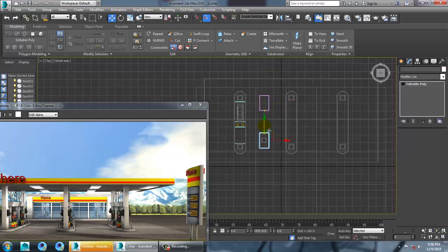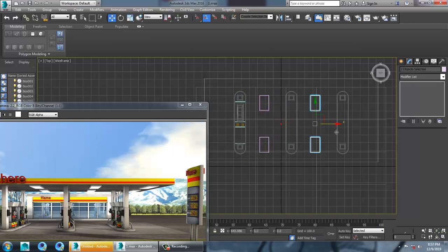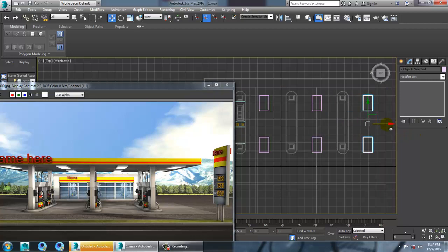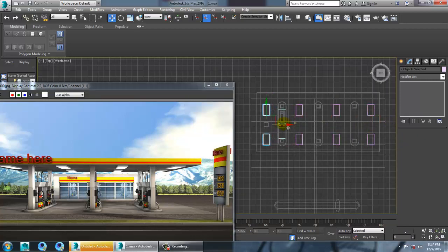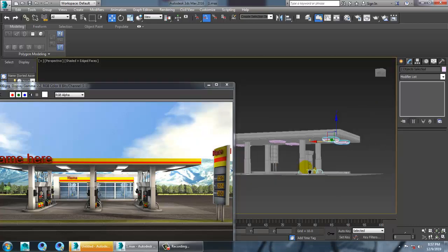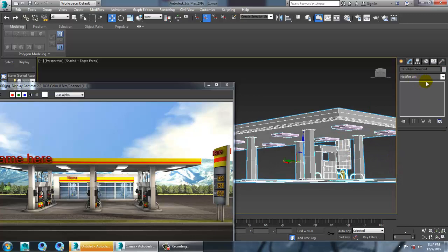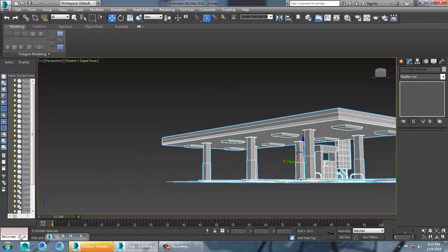Shift and drag to make a copy. Select this, shift and drag to make another copy. Again shift and drag to the last position to make a copy. As you can see, we have generated this kind of stuff. Select this and save the file.